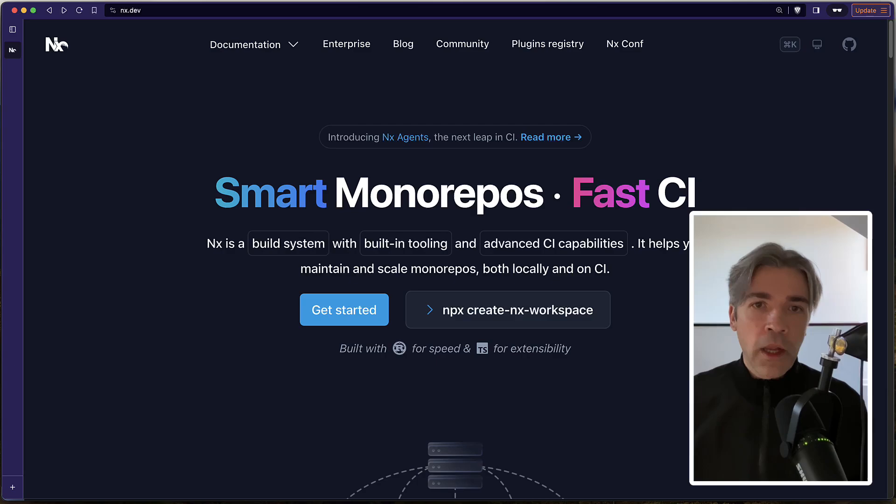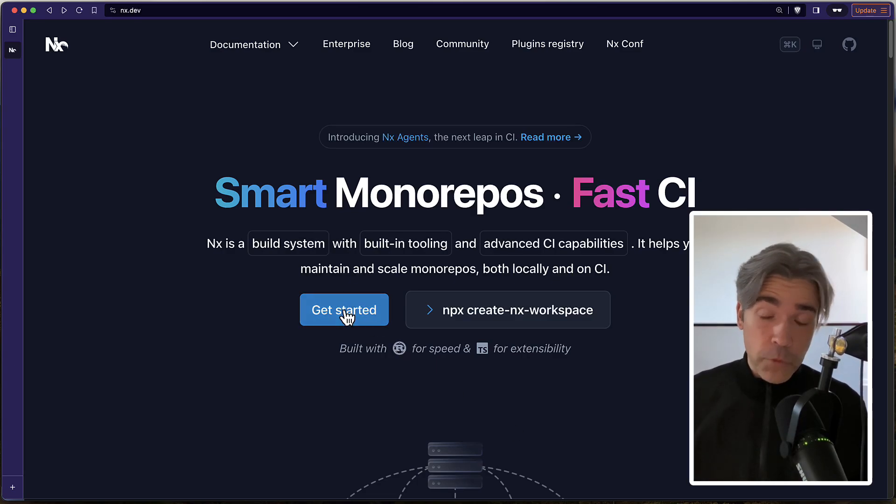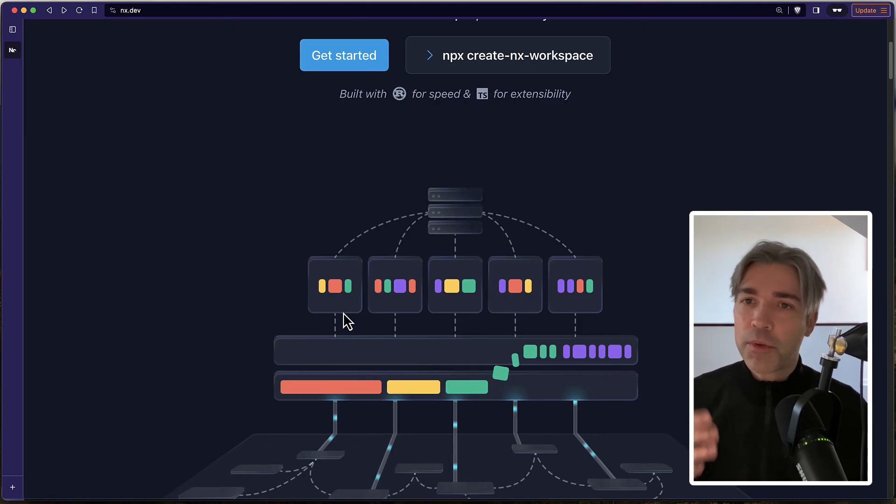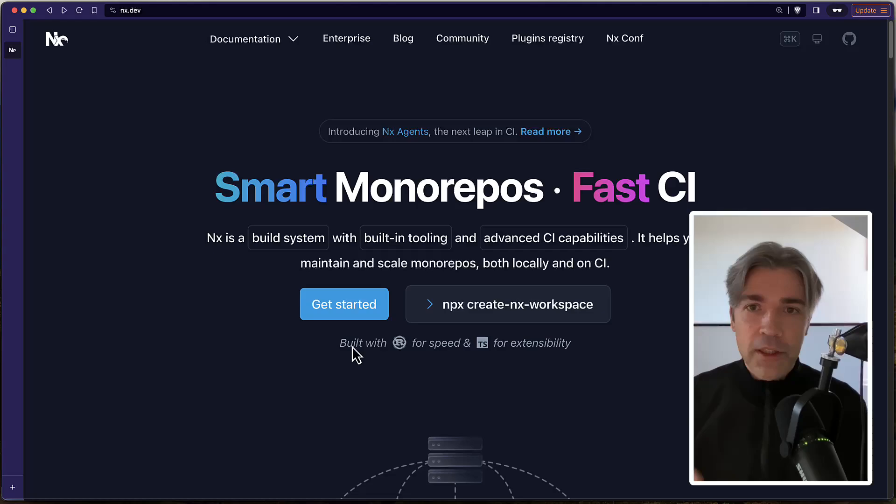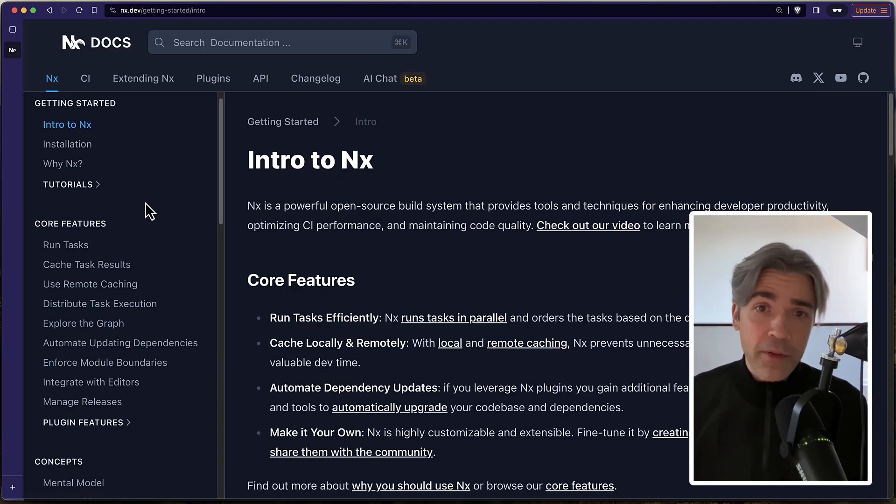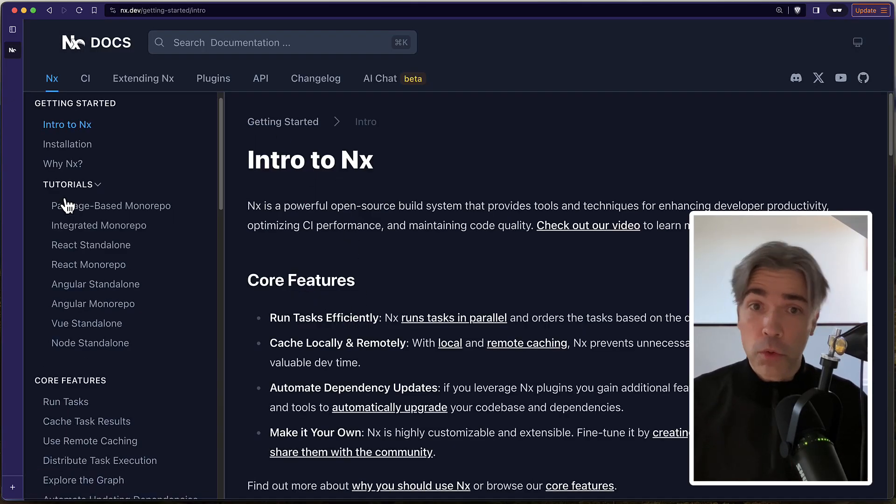We finally solved the simplicity versus power dilemma. Let me explain. Two years ago we gave you a choice. You want simple onboarding? Use Annex without plugins and get a more powerful version of something like Lerna or Turbo.